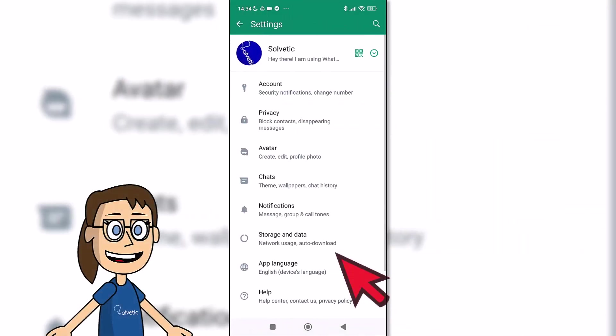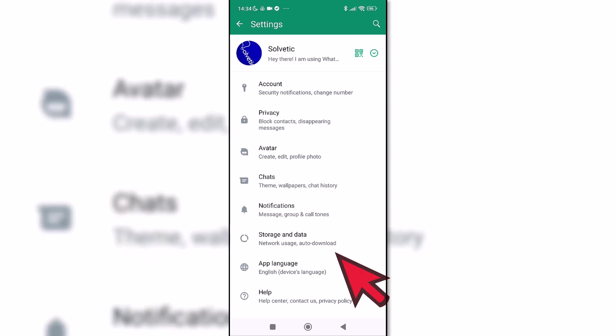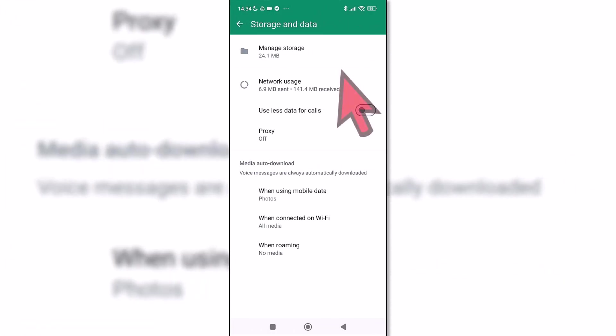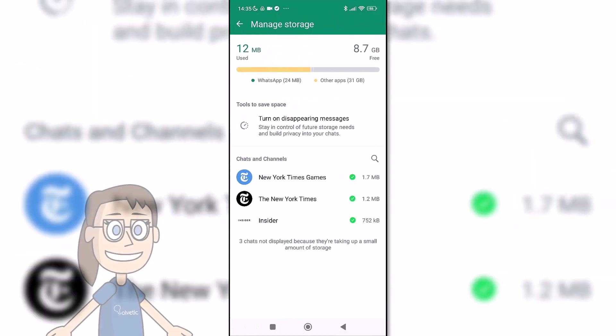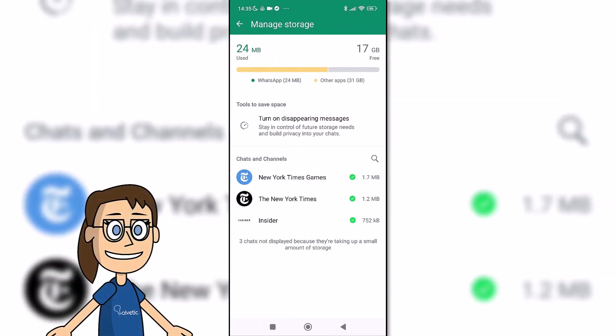After that we will click on storage and data, then click on manage storage. Here we can find the channels where data has been downloaded. We click on the one we want to manage.